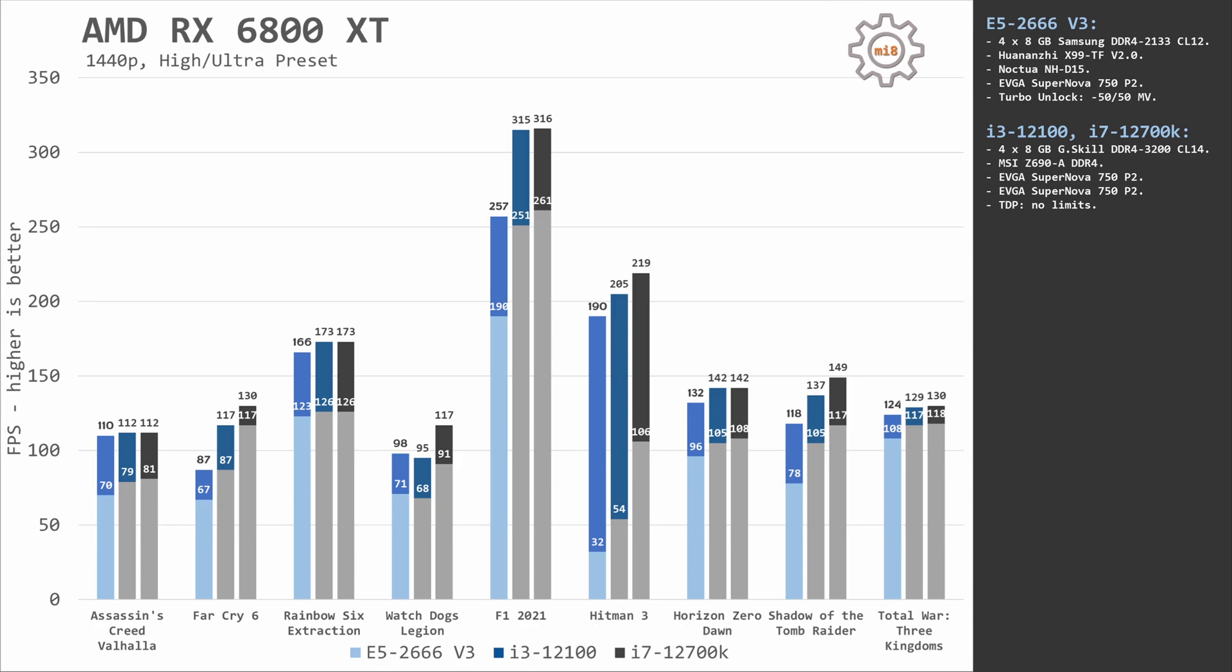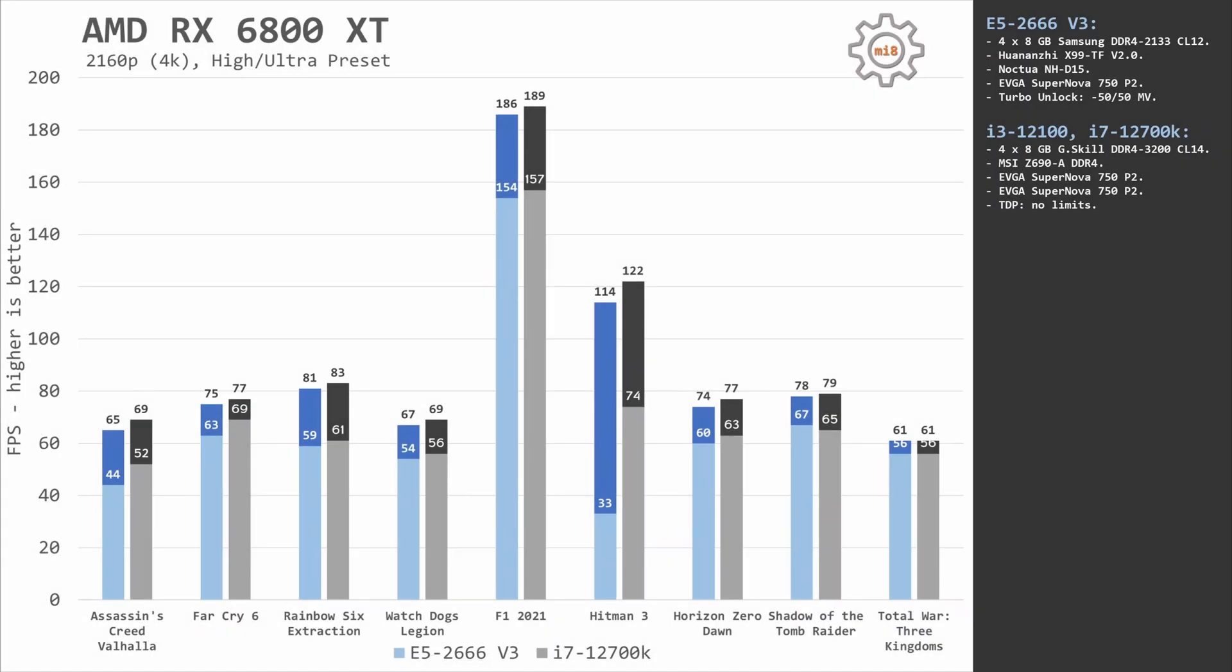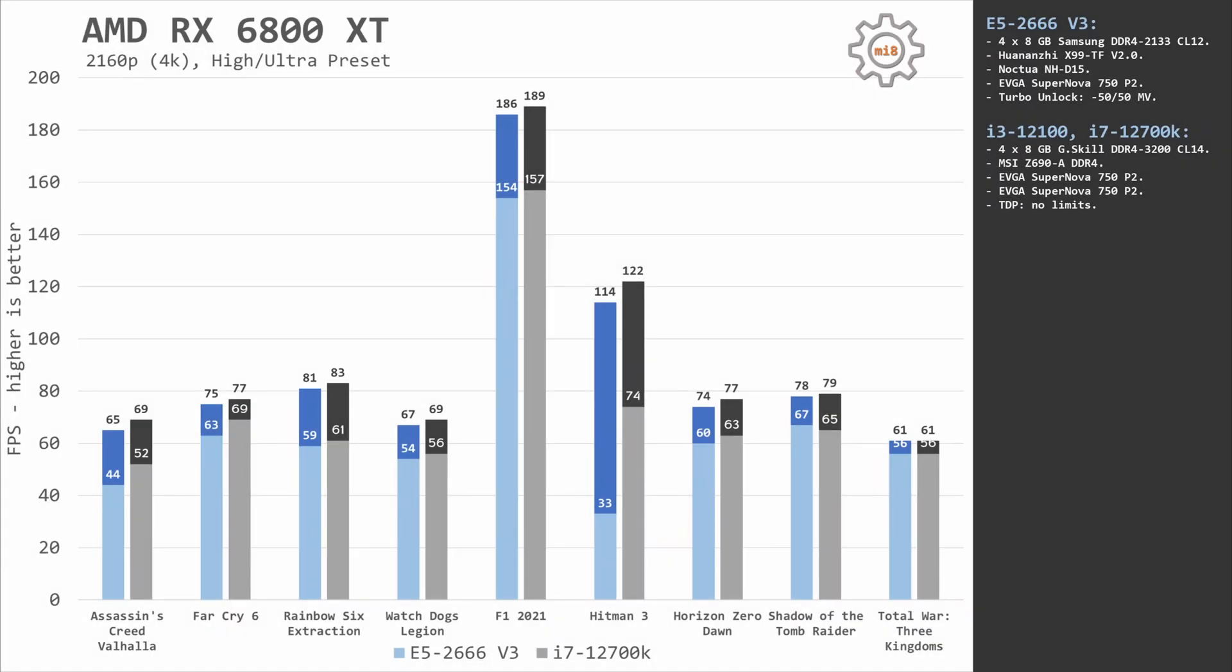Both of these games are able to utilize multiple CPU cores and demand high CPU performance. That's why 10-core Xeon E5 is able to match 4-core Core i3. The last tested preset is RX 6800 XT at 4K.